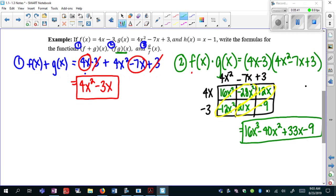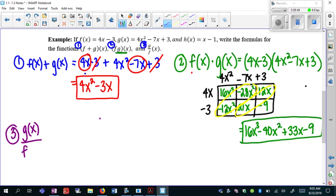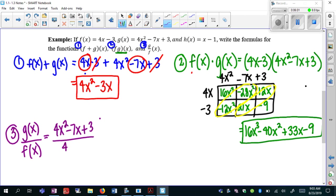The last operation is division. For this example we have g of x divided by f of x — so 4x squared minus 7x plus 3 divided by 4x minus 3. Note that we're not using h of x in any of the examples, so you can cross it off. There is such a thing as long division with polynomials or synthetic division, but that's not something we'll worry about here. When we have division like this and we're told to simplify, we need to find the factors of the numerator and hopefully the denominator will cancel one of them.